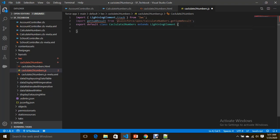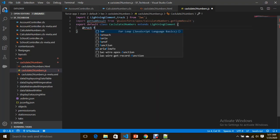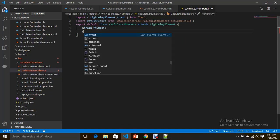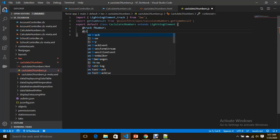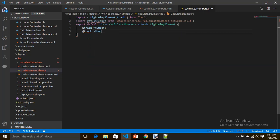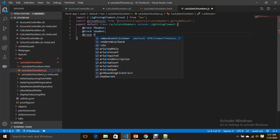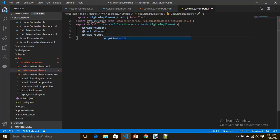I am declaring three variables: one is fNumber for the first number, another is sNumber, and the third is result.